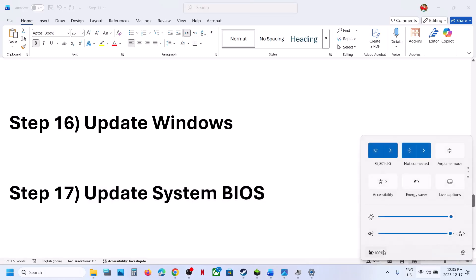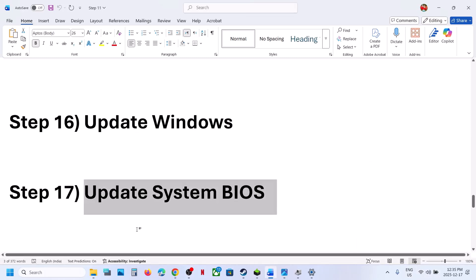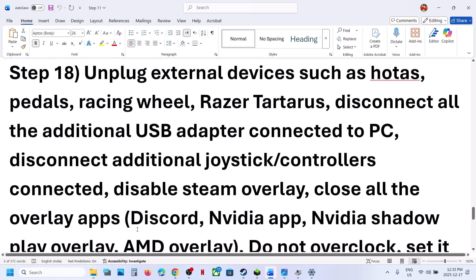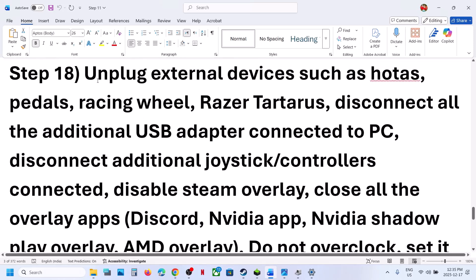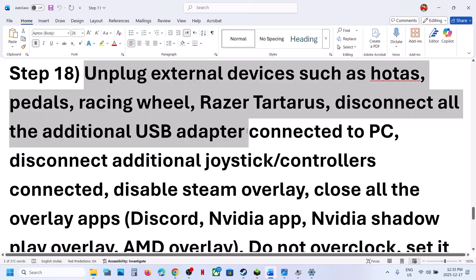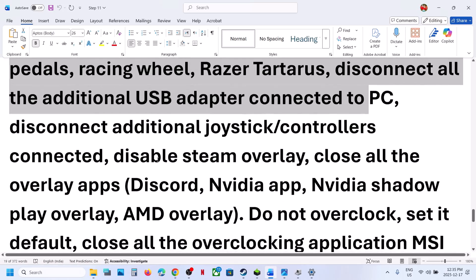In the case of a laptop, make sure the battery is above 10 percent and the AC adapter is connected when you update the BIOS. The next step is to unplug all external devices — such as HOTAS, wheel, pedals, or any USB adapter connected. Disconnect them, and also disconnect any extra controllers connected to the computer.